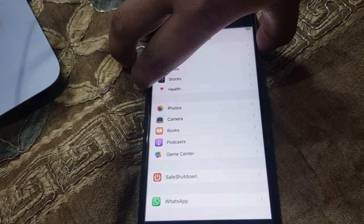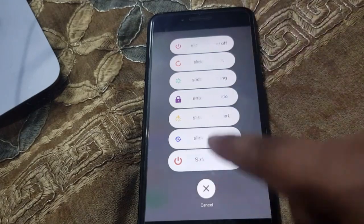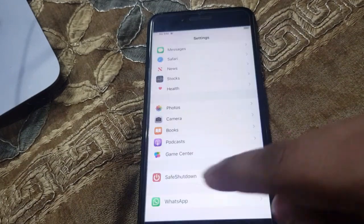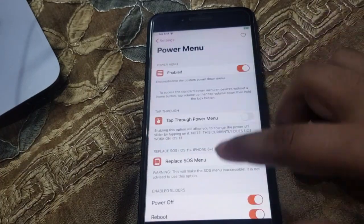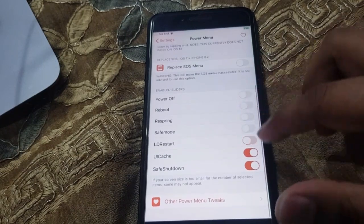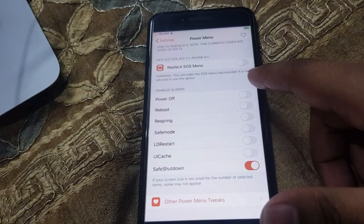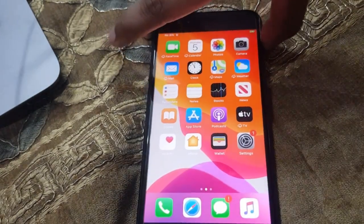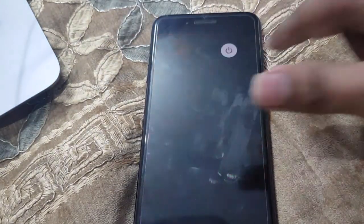If you do not want these icons to appear like this and you only want shutdown, we will disable all these icons and only enable safe shutdown. Go to safe shutdown settings and power down menu. Disable all of these — only enable safe shutdown. Do not enable power off. Just enable safe shutdown.